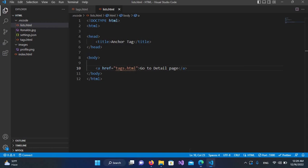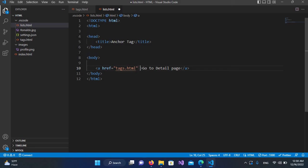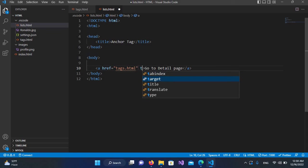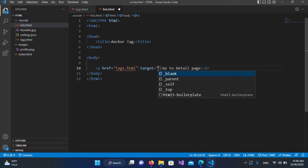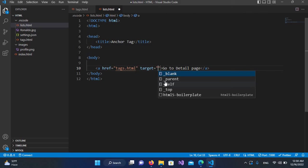Now we will learn about a new property: how can we open this new page in a new tab? For that, we will use the target property of this anchor tag. So I'll use target and I'll use underscore blank (_blank). You can see underscore parent and underscore self as well, but we will learn about this in a later session of this tutorial series.